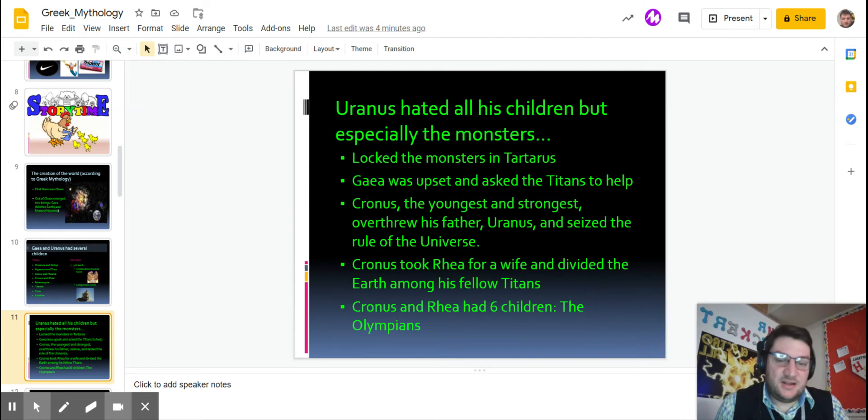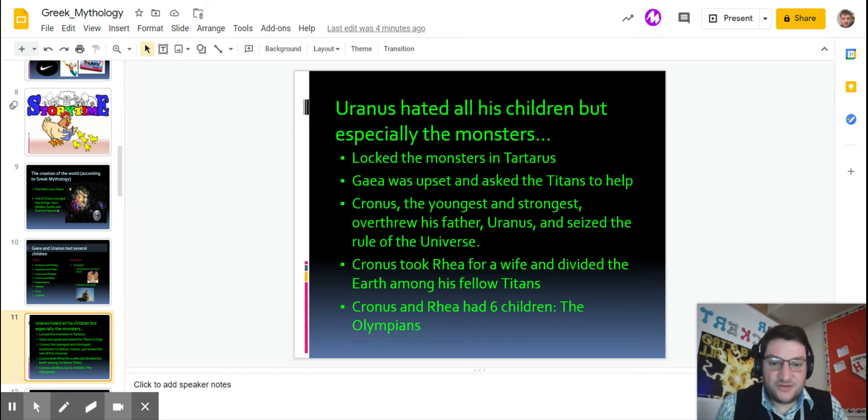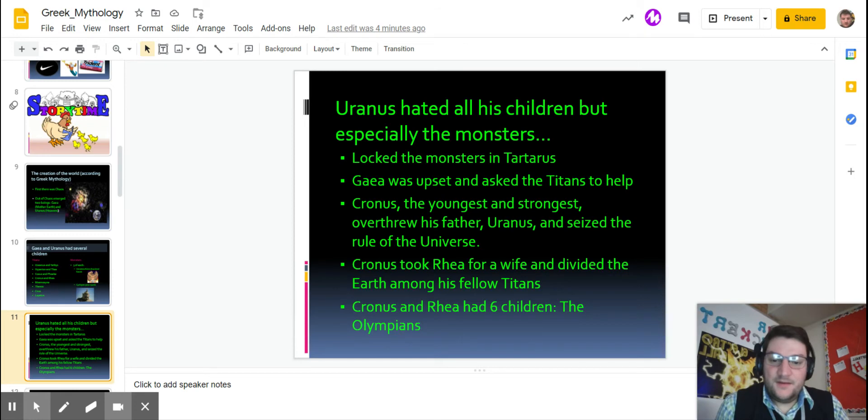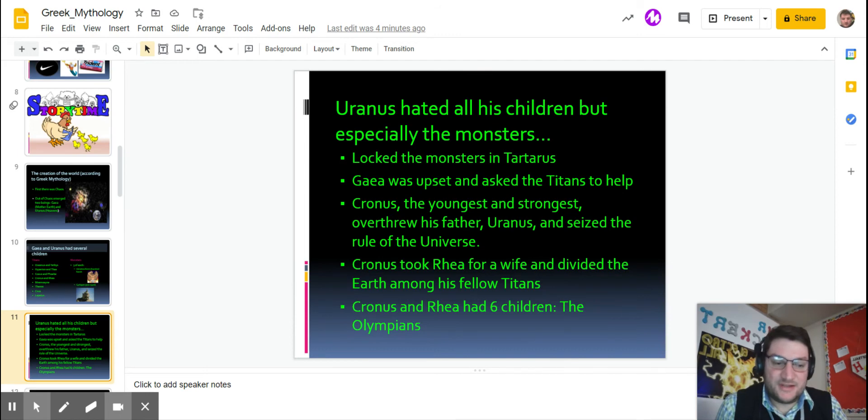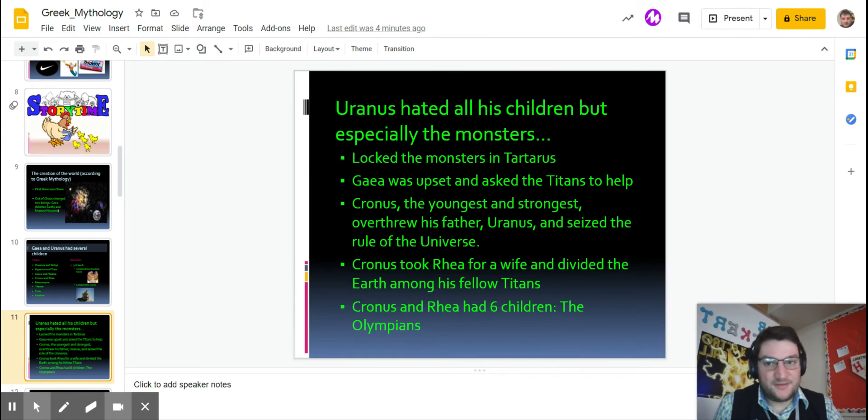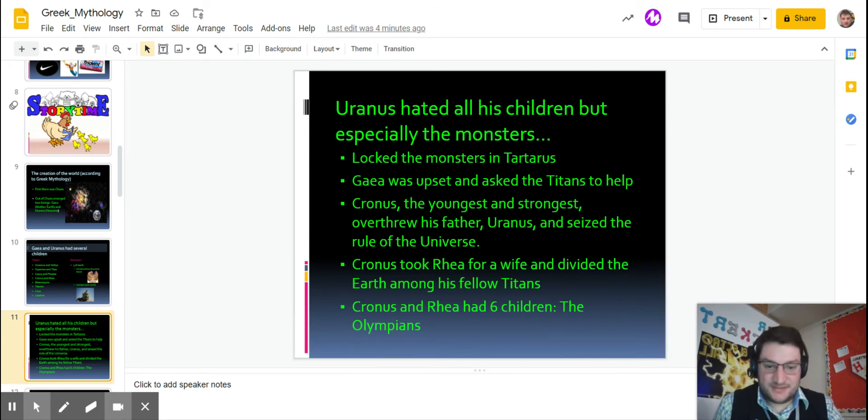Uranus hated all of his children, but especially the monsters, so he locked up the monsters in an underworld prison called Tartarus. And obviously the mom's upset because that's her kids, and asked the other kids to help get them out. Kronos, the youngest and strongest, decided okay, I'm going to overthrow my father and just take over and let them free. So he does. He takes his sister Rhea for a wife. Yes, I know that's super gross, but that was what happens in Greek mythology a lot. And divided the earth amongst his fellow siblings, the Titans.